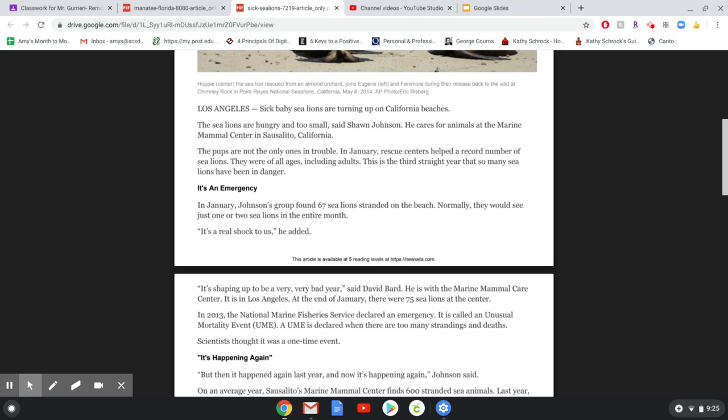Los Angeles. Sick baby sea lions are turning up on California beaches. The sea lions are hungry and too small, said Sean Johnson. He cares for animals at the Marine Mammal Center in Sausalito, California. The pups are not the only ones in trouble. In January, rescue centers helped a record number of sea lions. They were of all ages, including adults. This is the third straight year that so many sea lions have been in danger.